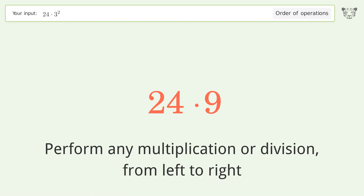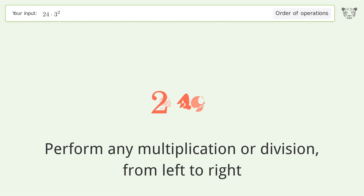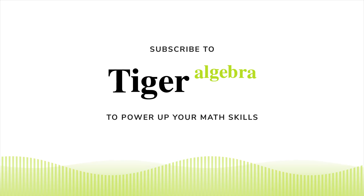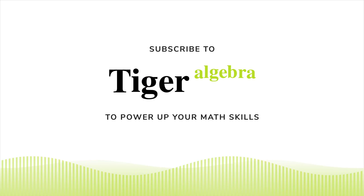Next, perform any multiplication or division from left to right: 24 times 9 equals 216. And so the final result is 216.